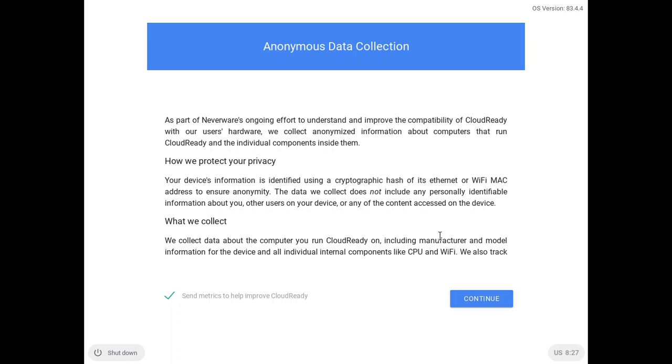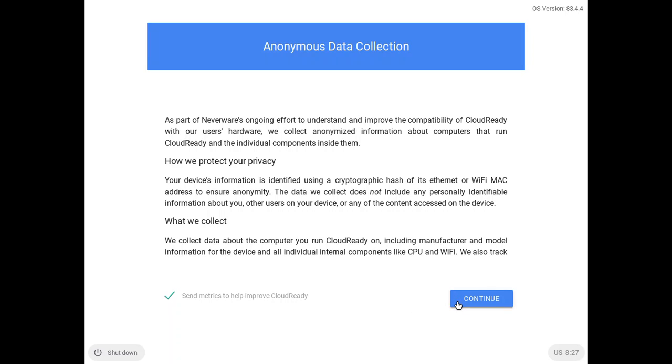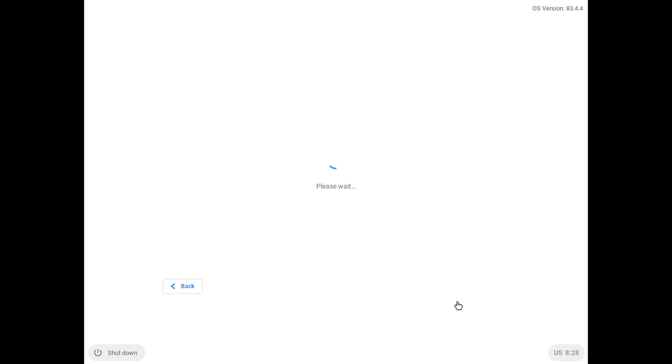It's saying that statistics will help improve Cloud Ready. Every company is doing this, not just Google or Facebook. You have to sign in to the Chromebook by entering your email address.